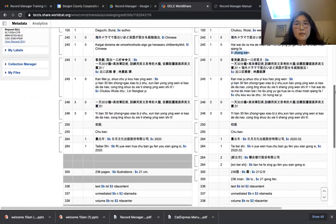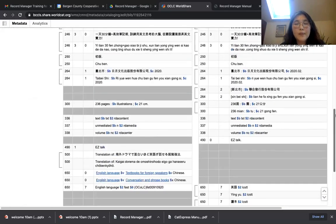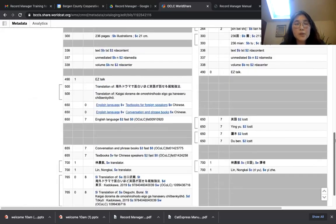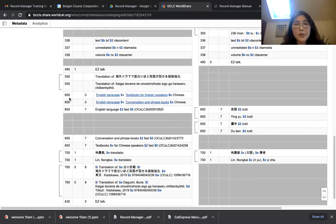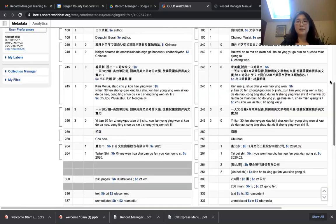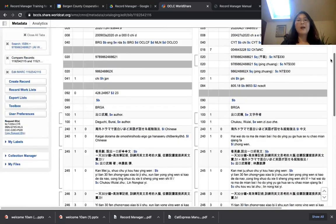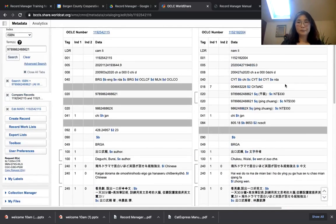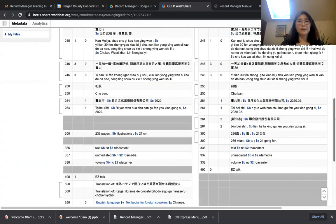One more thing: to meet the minimum criteria, the record should have a Library of Congress subject heading. This record doesn't have an LC subject heading — instead it has a Chinese subject heading, which is not acceptable. That's why we don't recommend choosing any record cataloged in a language other than English. After you compare these two records and decide one is better, click the OCLC number to go back to the MARC record view.